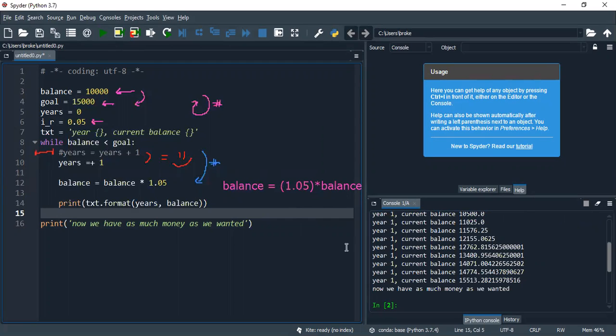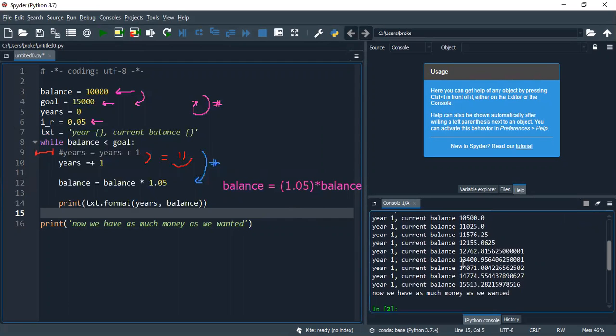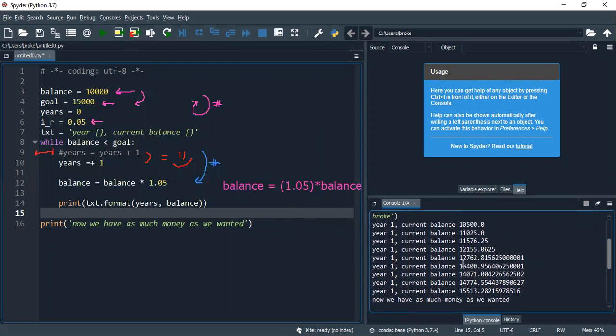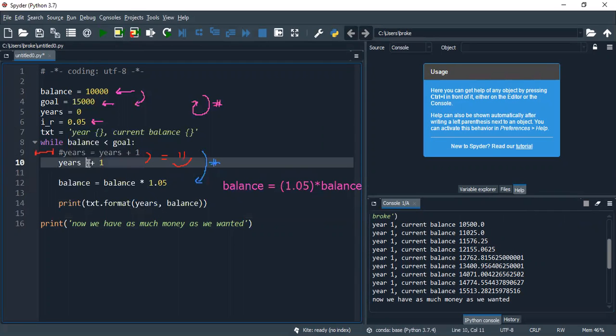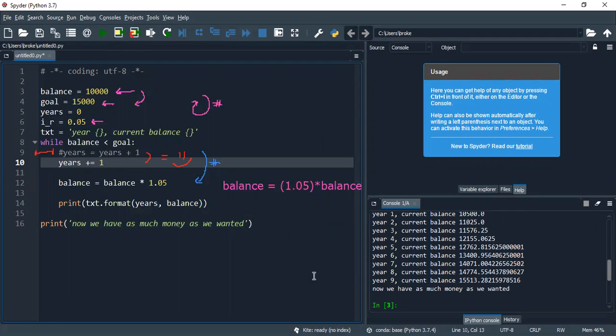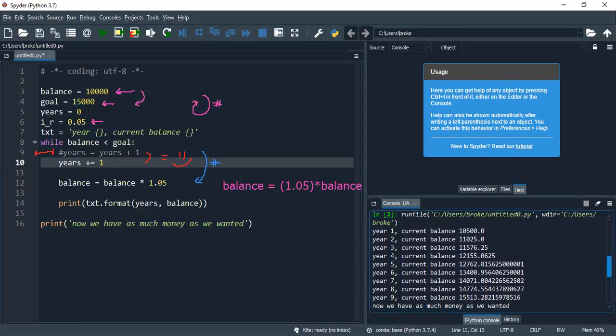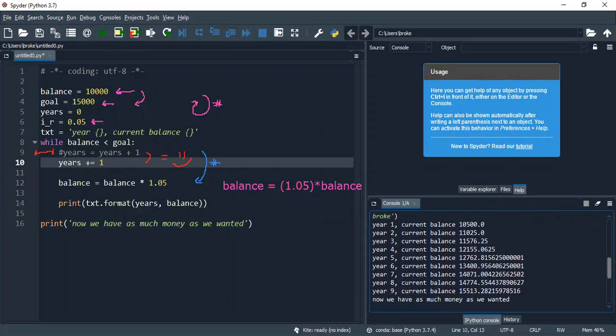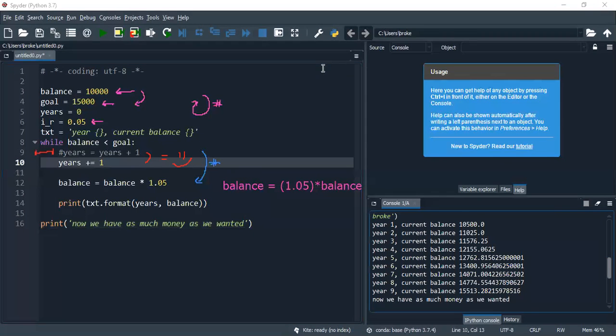Huh. There you go. Okay, so there we go. Oh, I screwed it. It was the other way around. Sorry for that, guys. There you go. So now we know it took nine years to get to our goal. I mean, it's here.